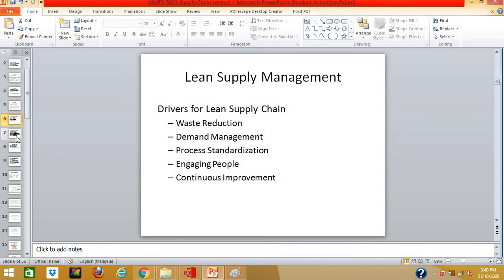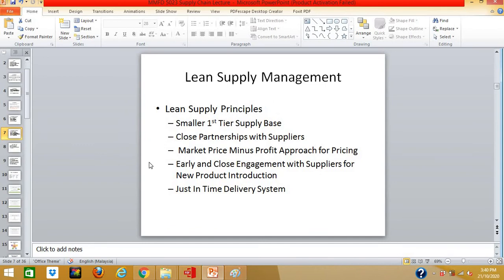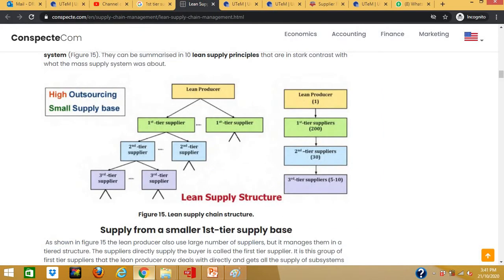Now let us move on to the lean supply principles. All entities in the lean supply chain have to practice certain principles. First, you will have a smaller first-tier supply base. Essentially, the producer has first-tier suppliers, who in turn have second-tier and third-tier suppliers. You have a large number of suppliers, but they are managed in a tiered, hierarchical approach. This is how the lean supply structure works.